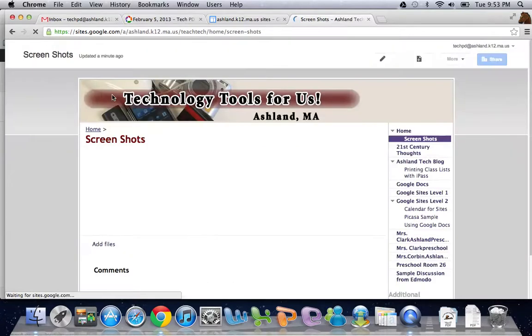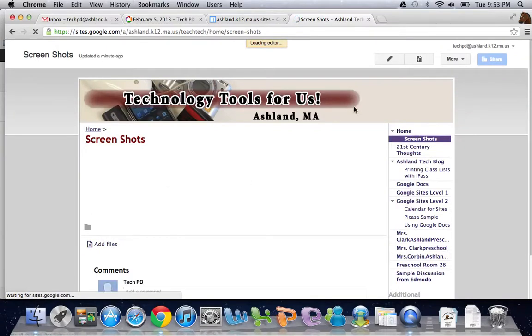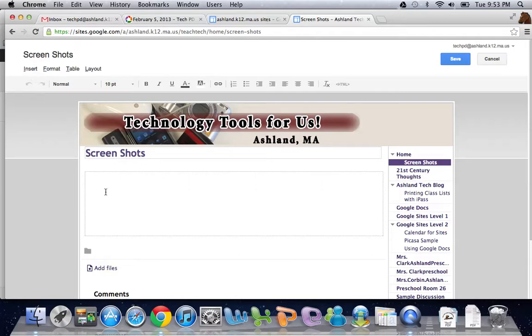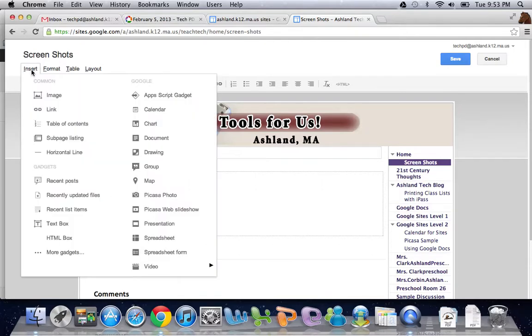Excuse me. I'm now in editing mode. And in this box, I'm going to come up here and select insert.